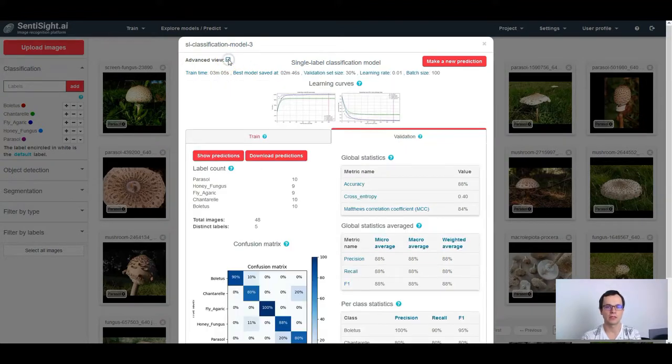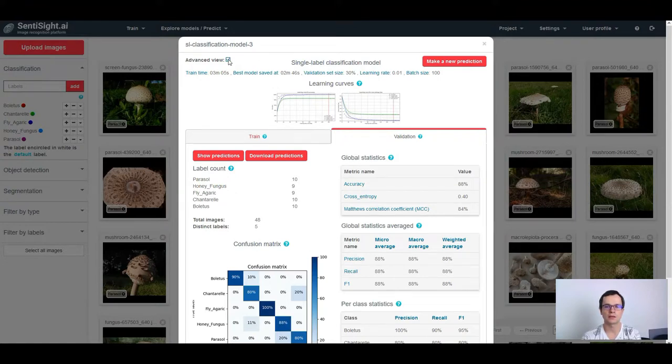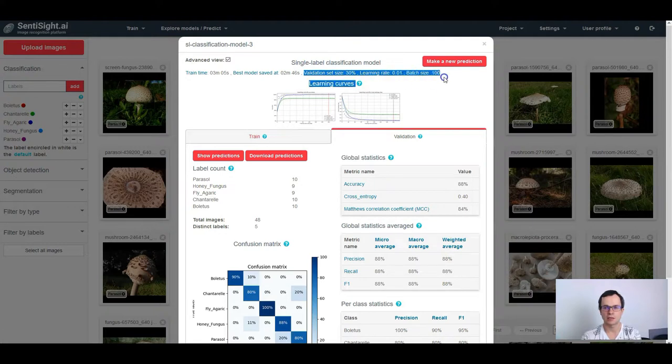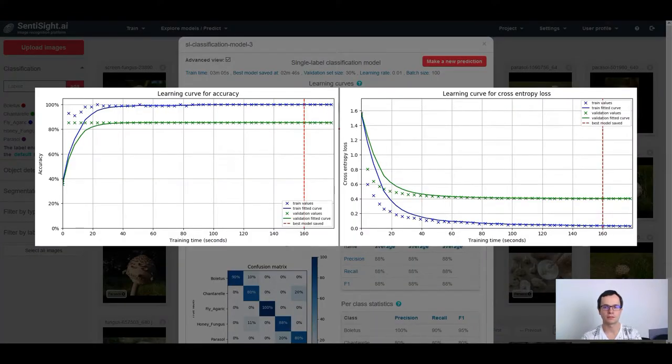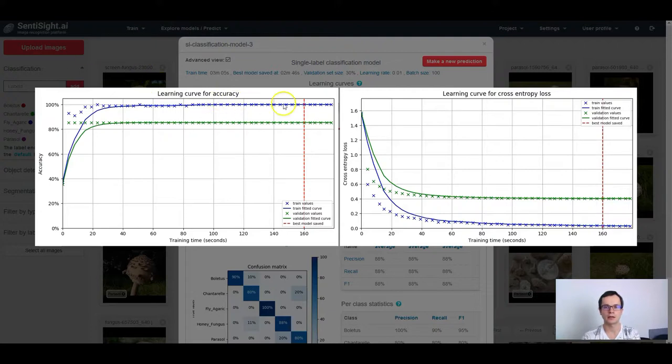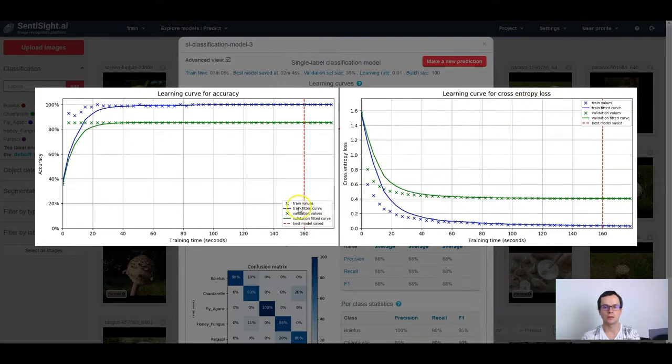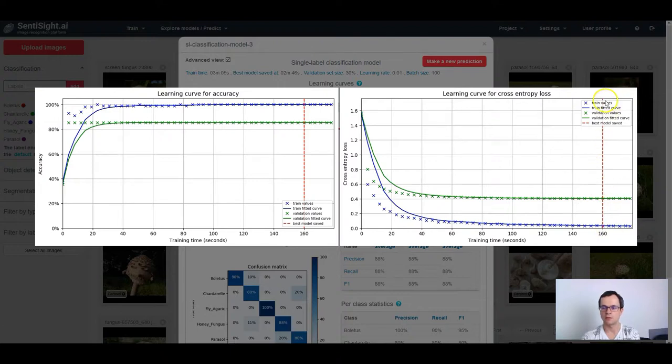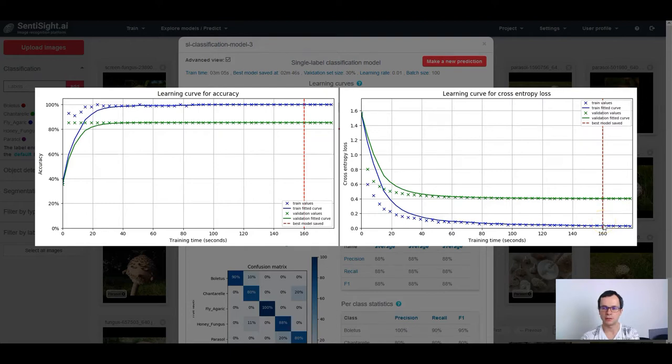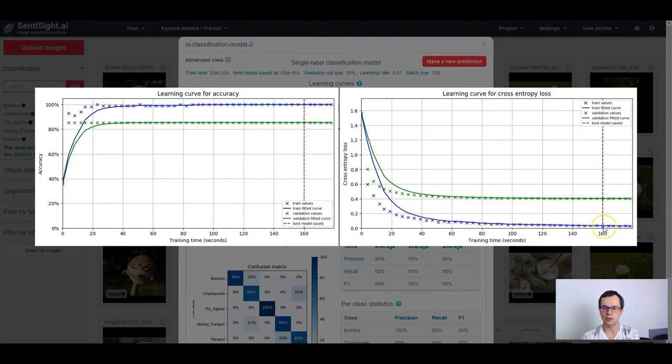If you switch to the advanced view, you can see even more performance statistics. Firstly, you can see the advanced parameters that you have set before the training, as well as you can see the validation curves. The learning curves show how the accuracy and cross entropy loss has changed during the training for train and validation sets. What you can also see in the learning curves is the time point when the best model was saved. For the simplicity, I said before that we choose the best model according to the validation error. But actually, the type of the error that we consider is the cross entropy loss. So here, the model had the lowest cross entropy loss.